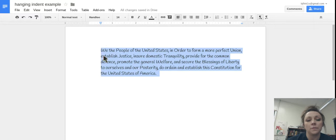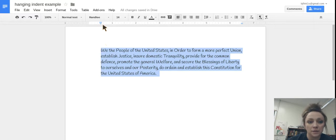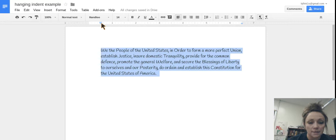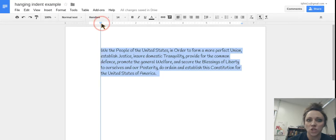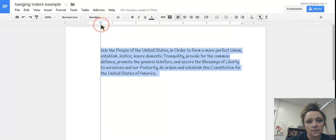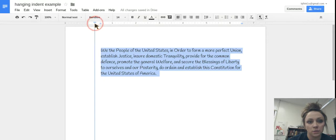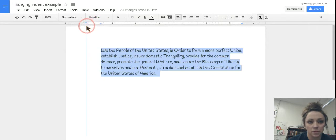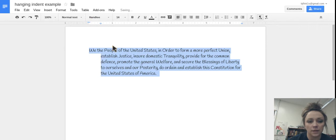So now in order to actually create the hanging indent part, I'm going to take the small rectangle above my triangle. Lots of shapes today. And I'm going to drag that back to the original spot. So go ahead and put that right there.